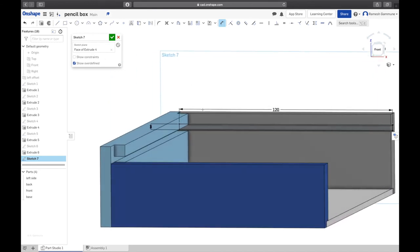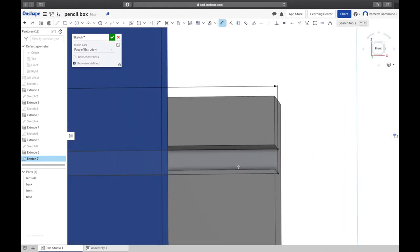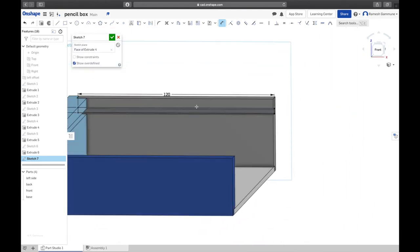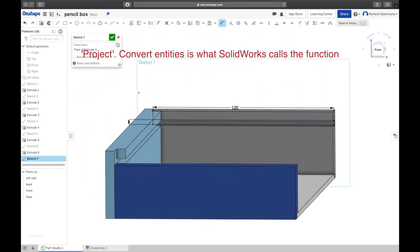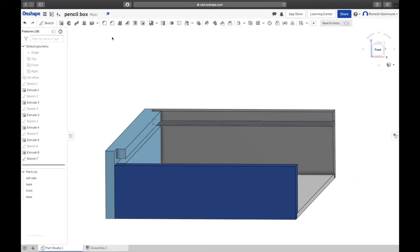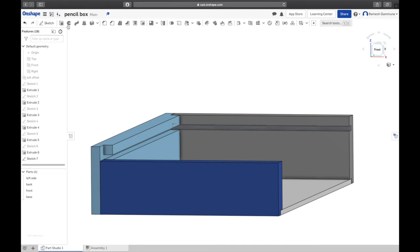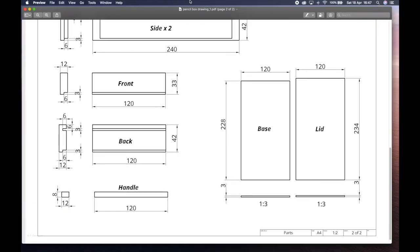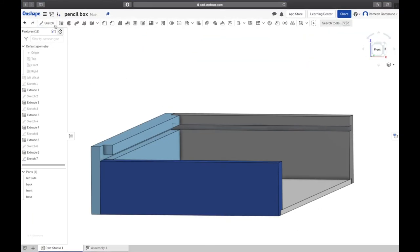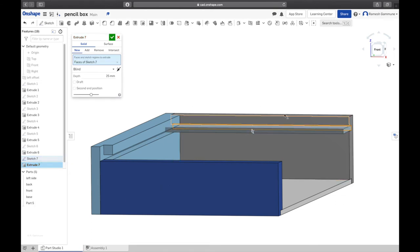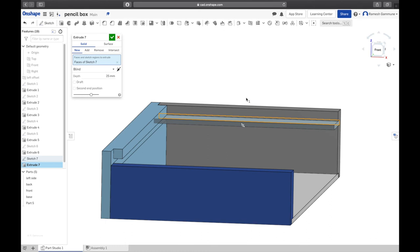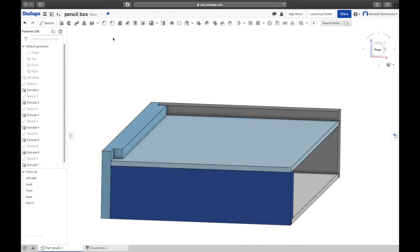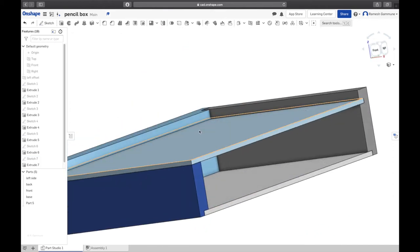As you can see, we placed that sketch in that groove there. We can also use the convert entity function we learned, but really this just, you don't need to do that, it's fine. Are we happy with that? Click the green arrow, done. And we said the length was 234. Back up, extrude, new part, select sketch 7 or whatever sketch you've got that is a lid.